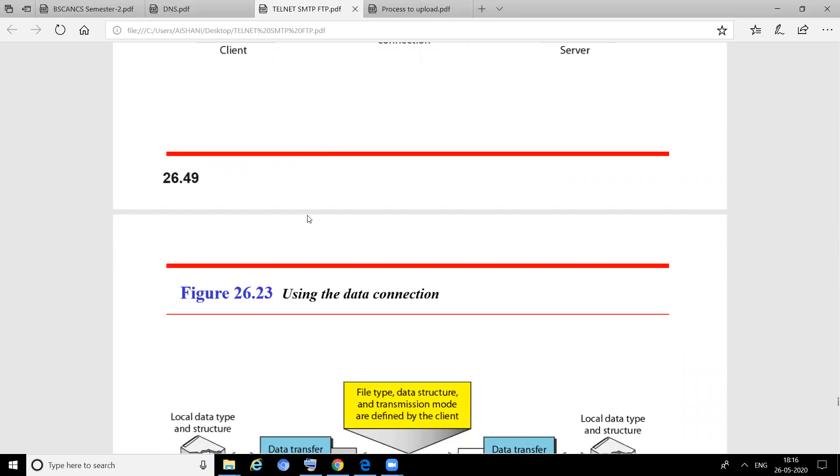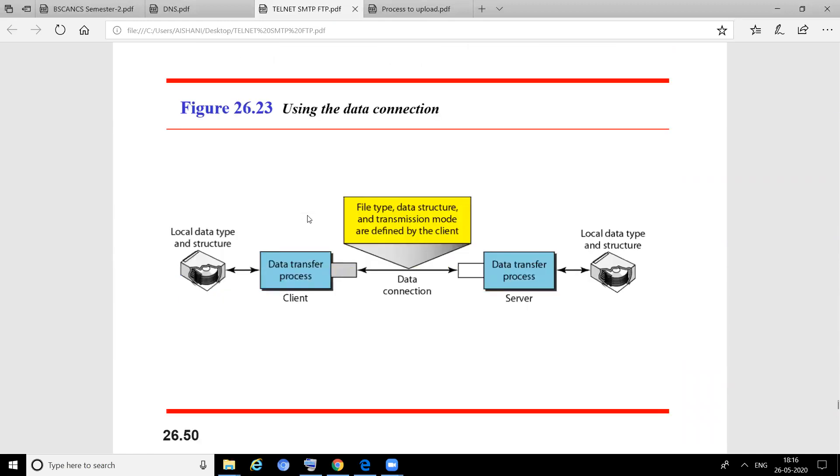Here we can see local data type and structure, then data transfer process, control information, and transmission mode—connectionless or connection-oriented, defined by the client. These are the control information required to send any data file. Then there will be a data connection between the client and server, and the data transfer process goes on.